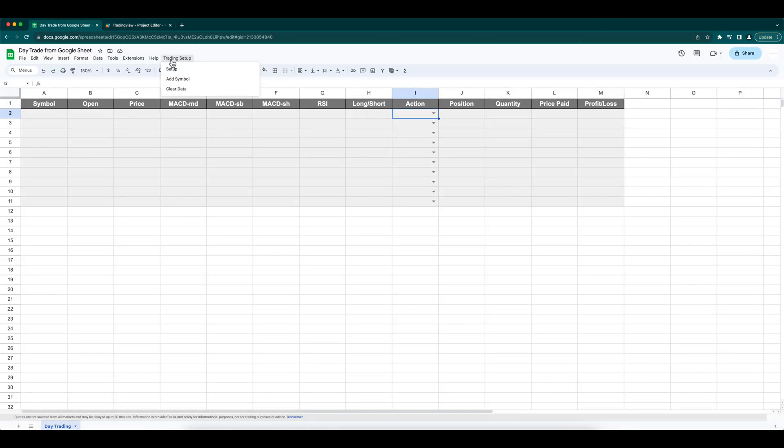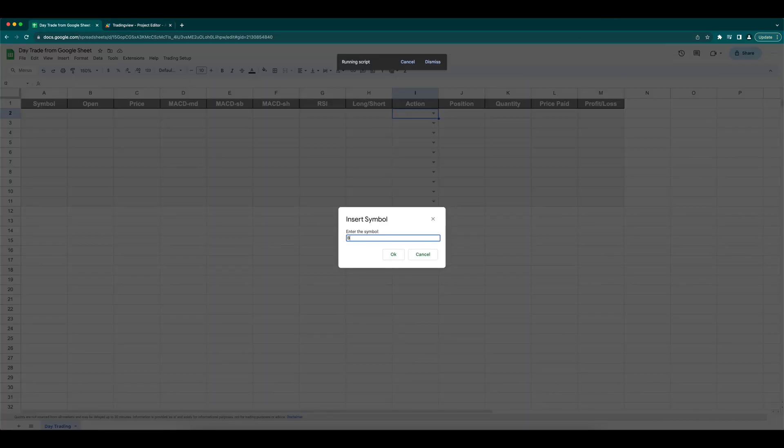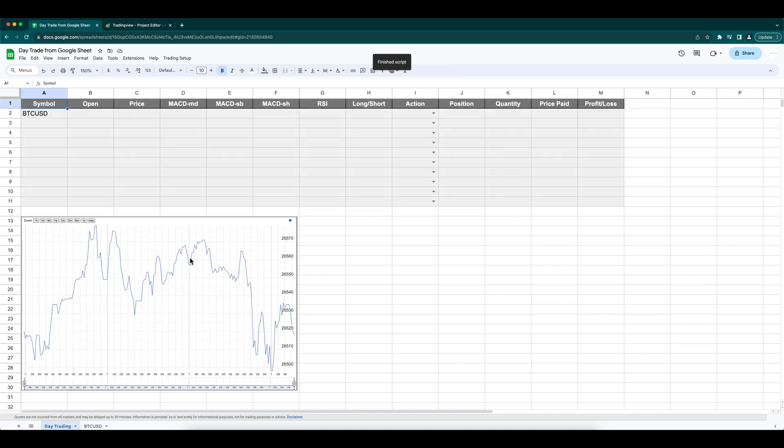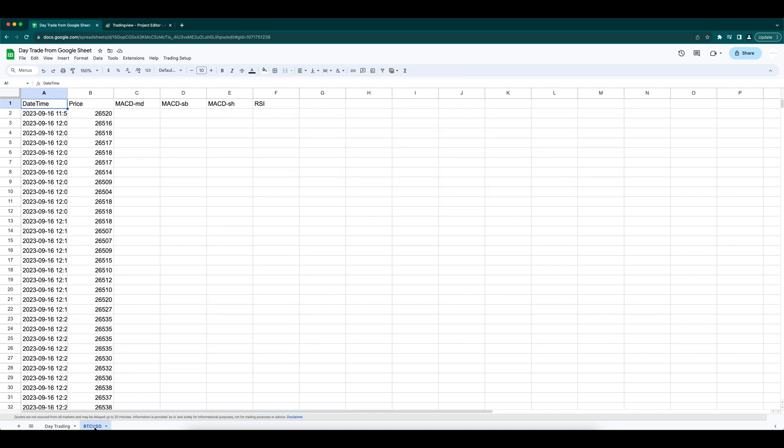Let's see in action now. I am adding BTCUSD, you can see the table having the symbol. Chart is created with historical data. The data for the chart is in the new tab named with the symbol.